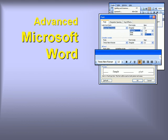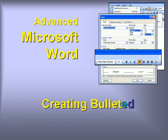Welcome to our video series on advanced features in Microsoft Word. In this video, we'll show you how to create bulleted lists.